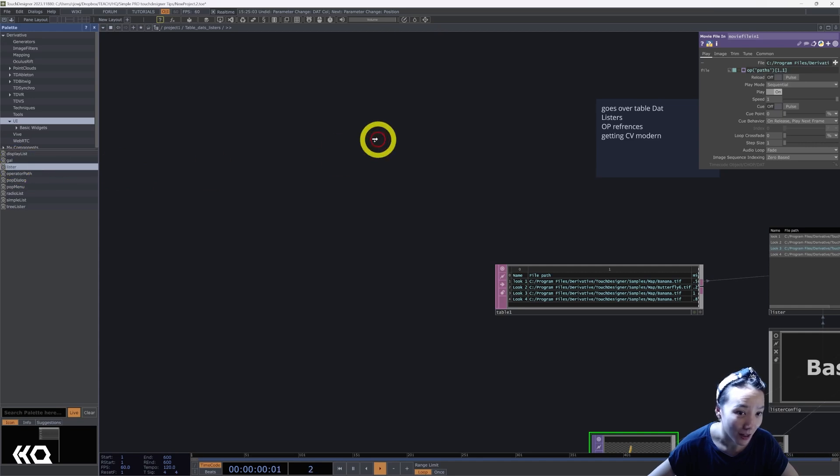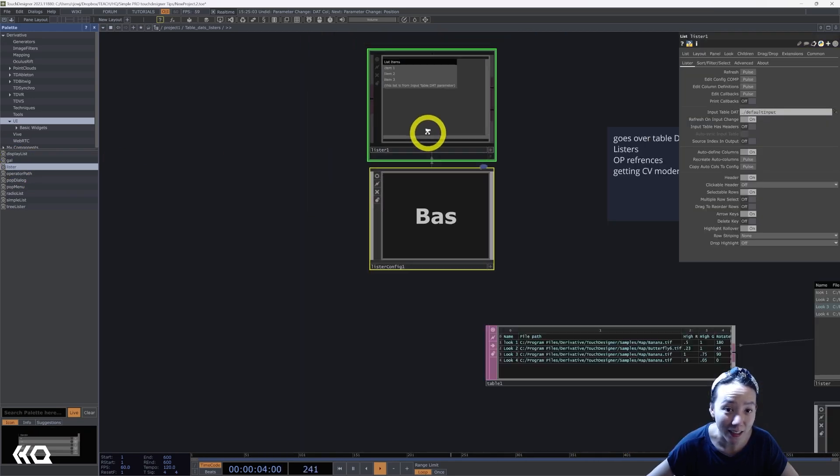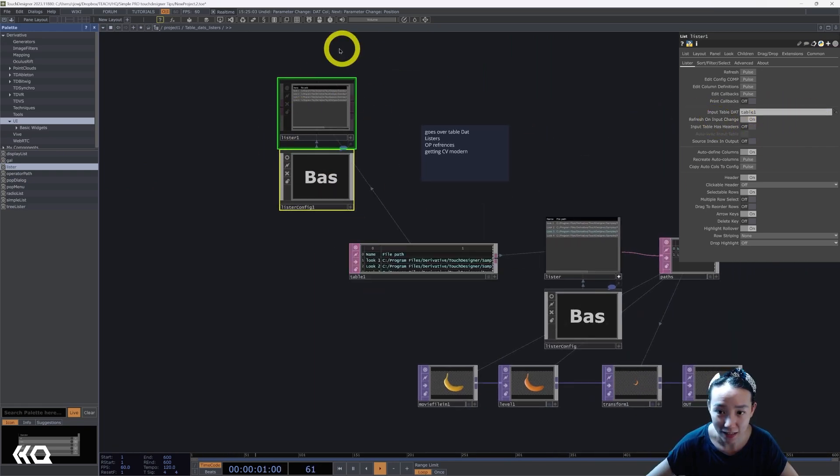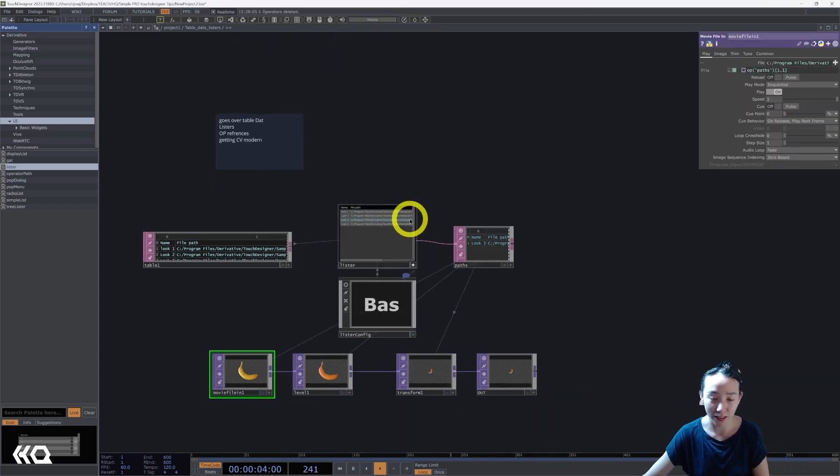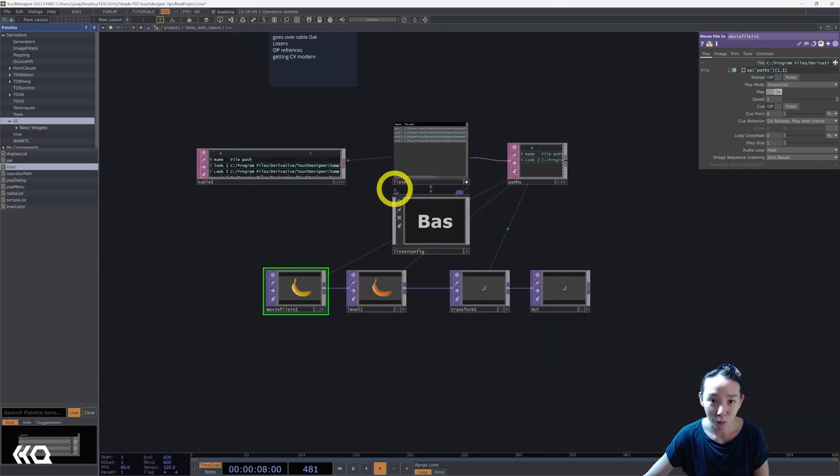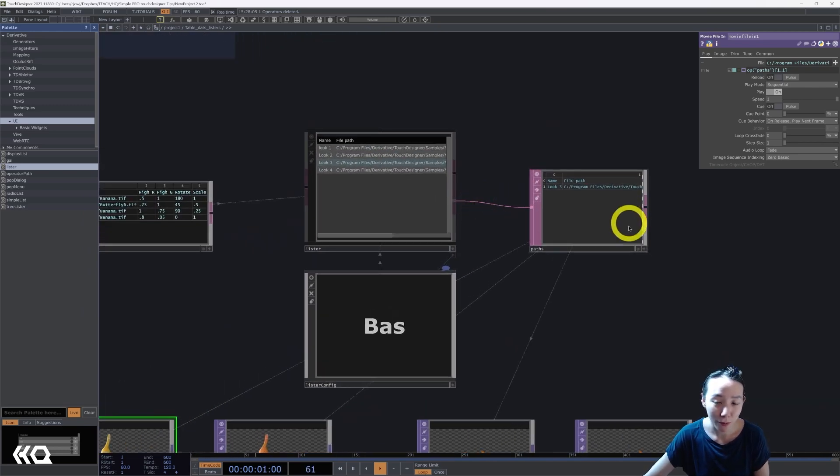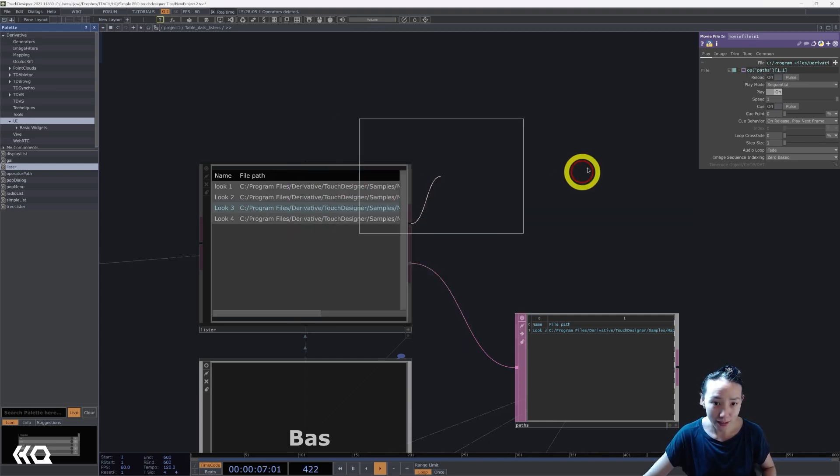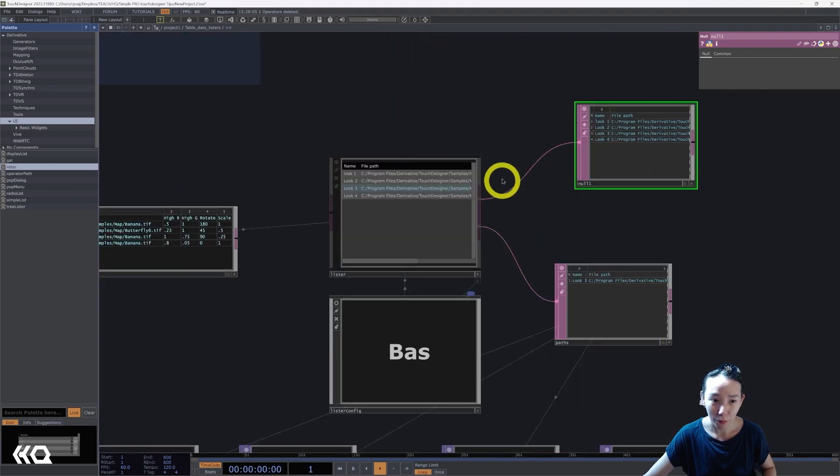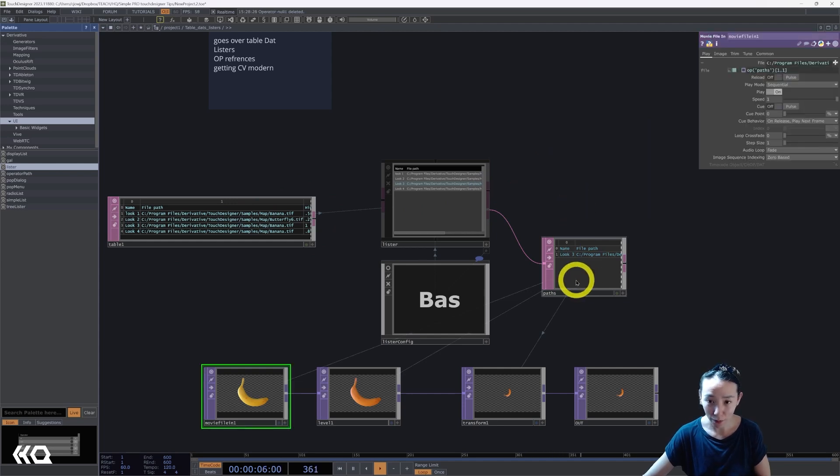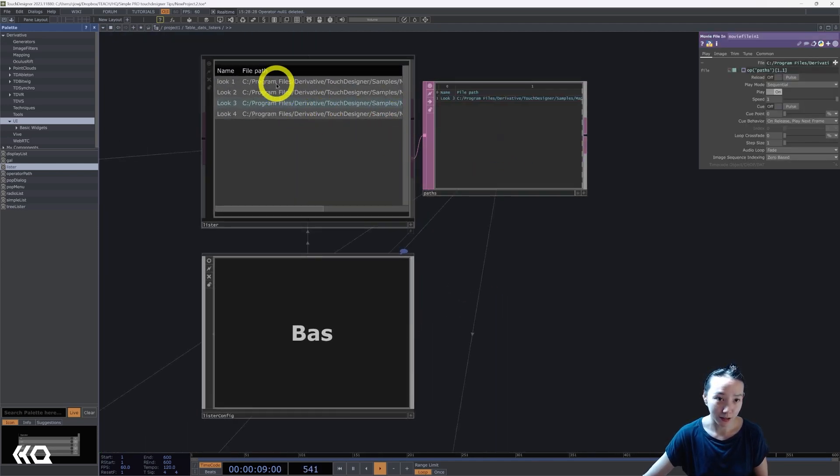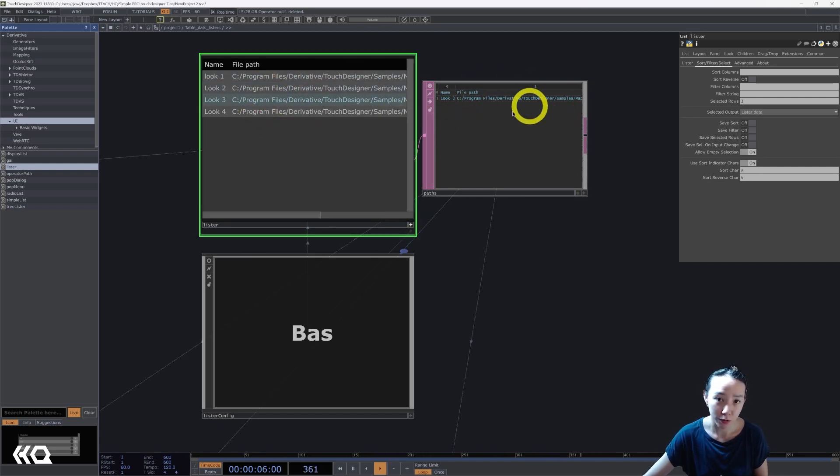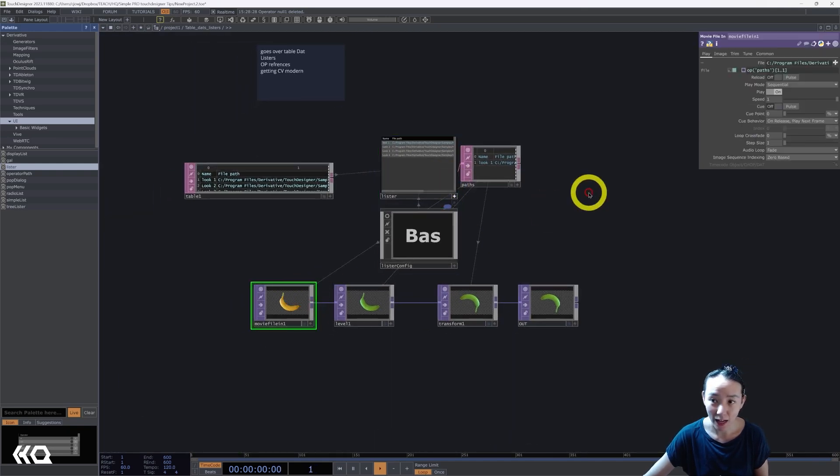Over here is a simple network I did of a movie file in, and over here it references this table. I called this path. This is a lister tool. You can find listers in the palette. Go to UI, and here is the lister right here. You have a lister, and the lister needs to see a table. Over here, input table, you can just drag that in and it's connected. Over here, listers—so awesome, great way to do show controls. It has two outputs over here. I put it to what I want is the second output, but the first output is pretty much just spitting back out what you have over here.